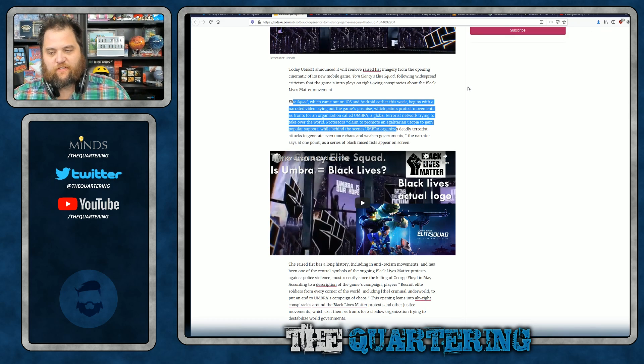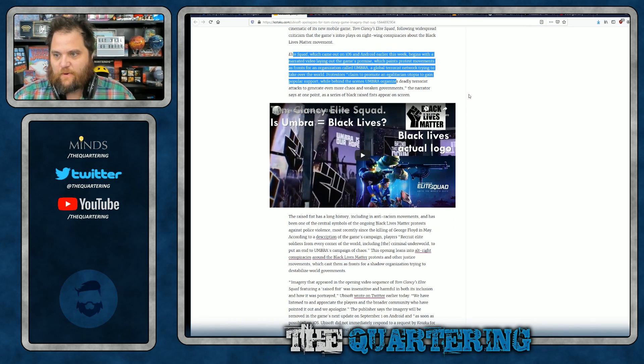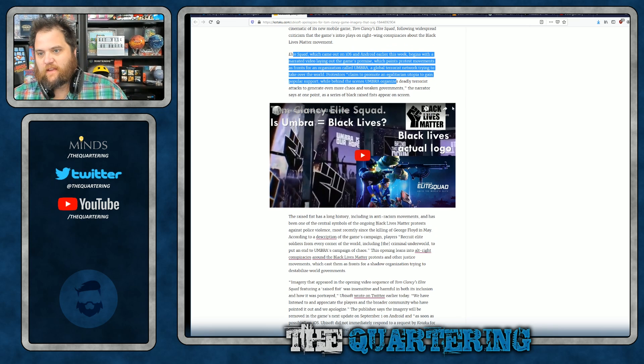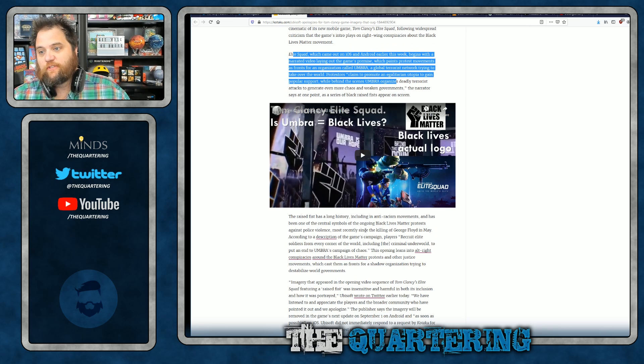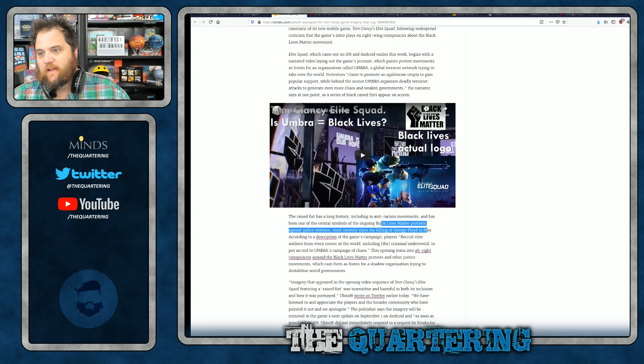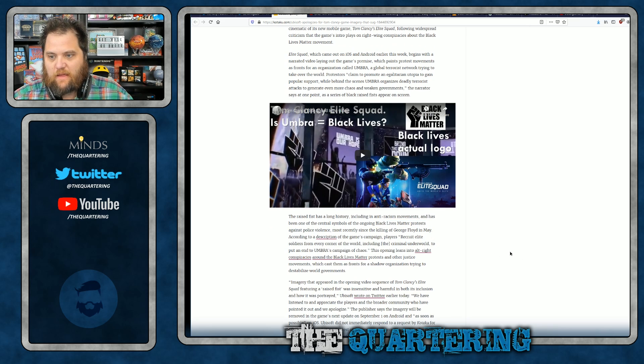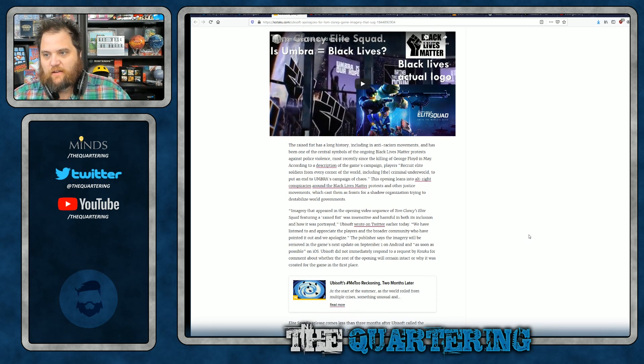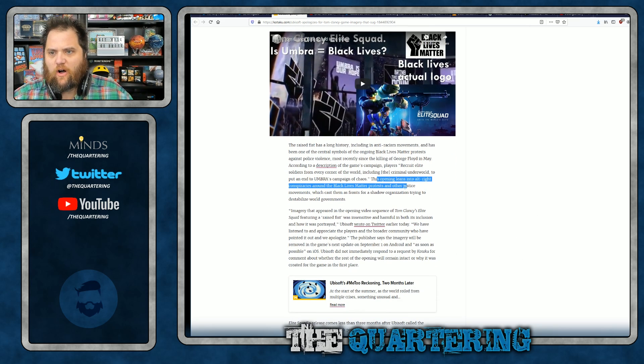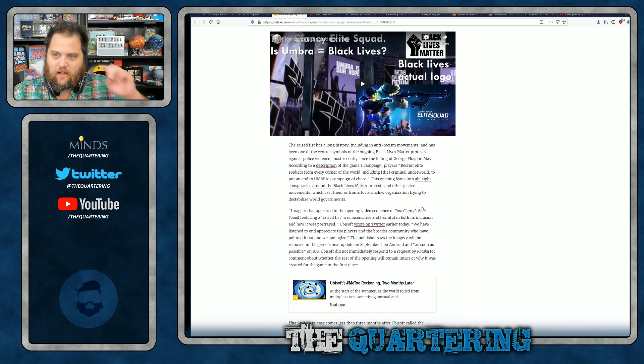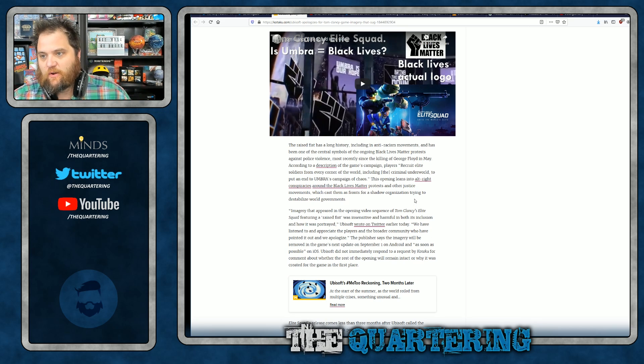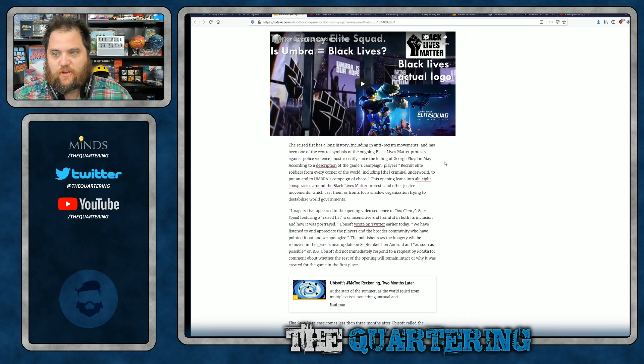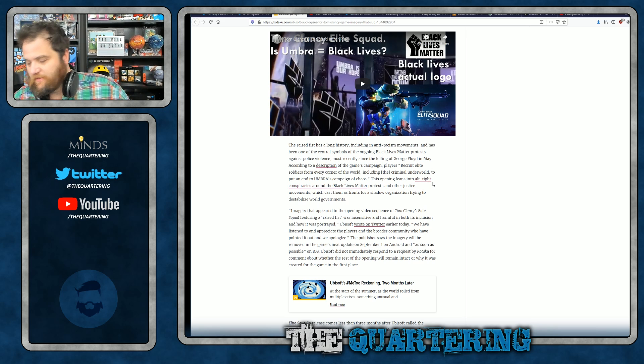The Raised Fist has a long history, including anti-racism movements that have been central symbols of the BLM protests. Imagery appeared. So then this opening leans into alt-right conspiracies around BLM and other justice movements, which cast them as fronts for shadow organizations trying to destabilize world governments.